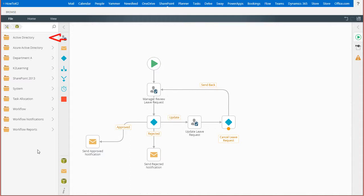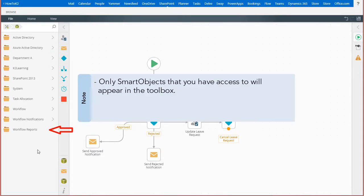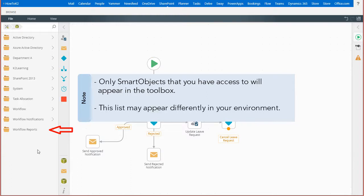Notice the various categories available here. Only smart objects you have access rights to will appear in the toolbox. So the list of smart objects and categories that appear may be different for you depending on your rights and environment.